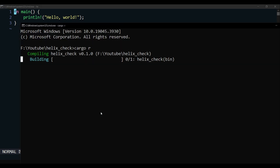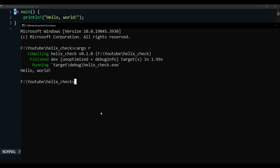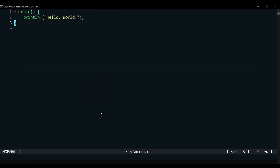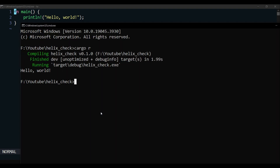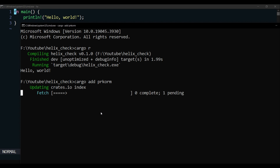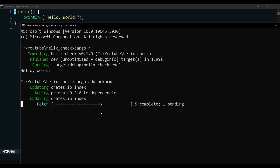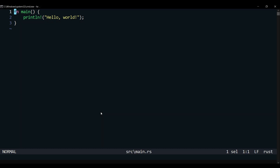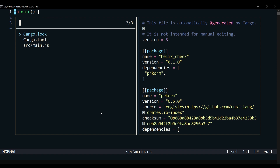I have configured Helix to open a new terminal on Control plus T. Now we will add dependencies to our project. We will add Procorm to our project.